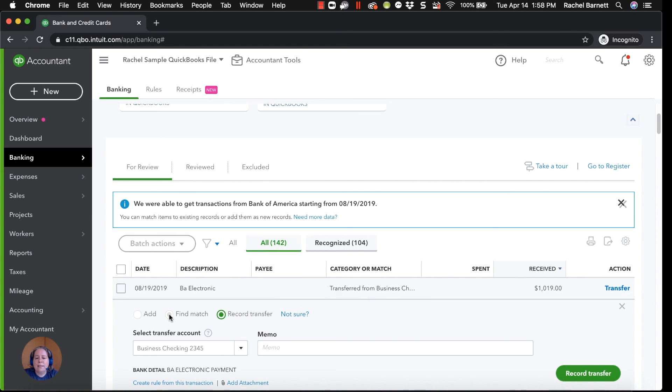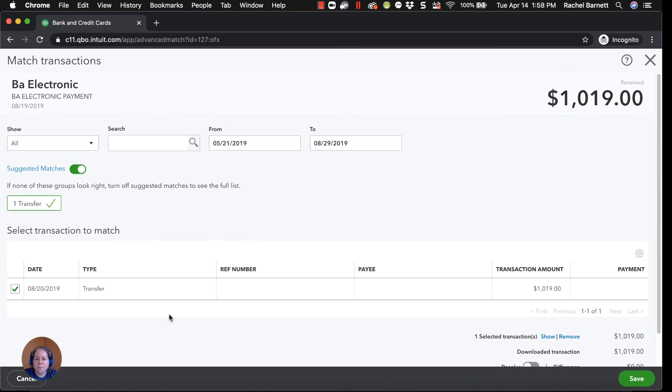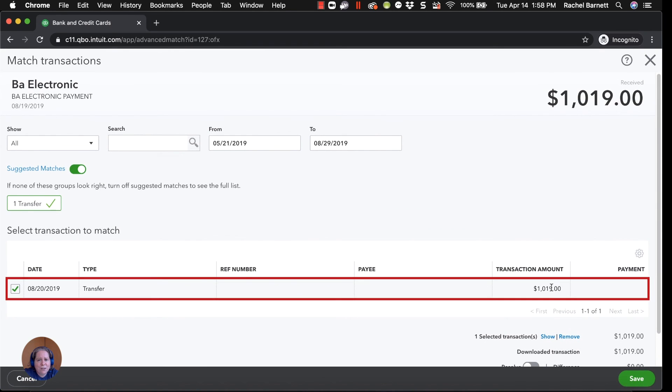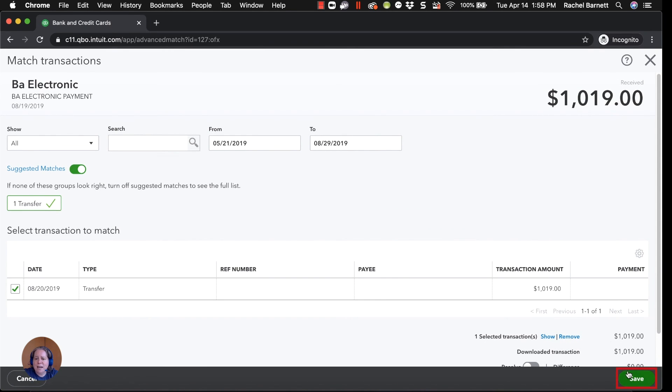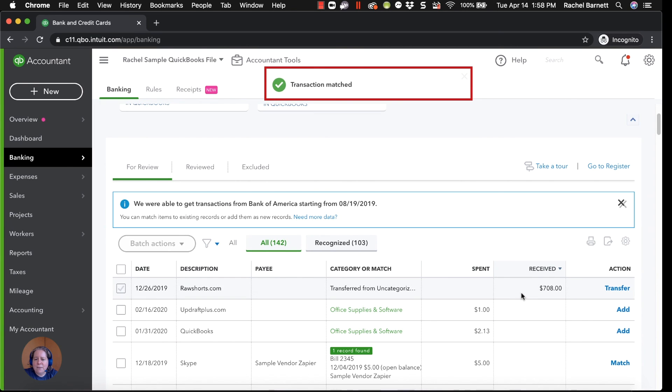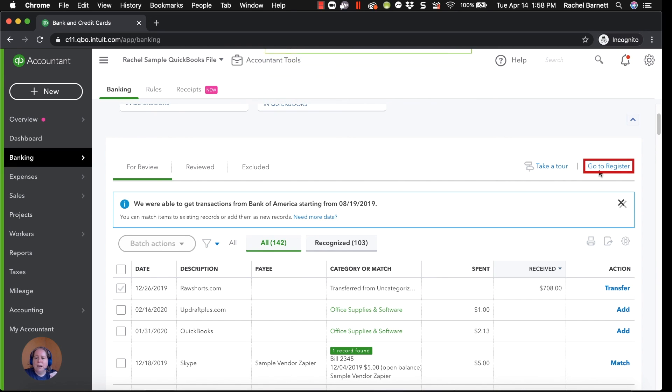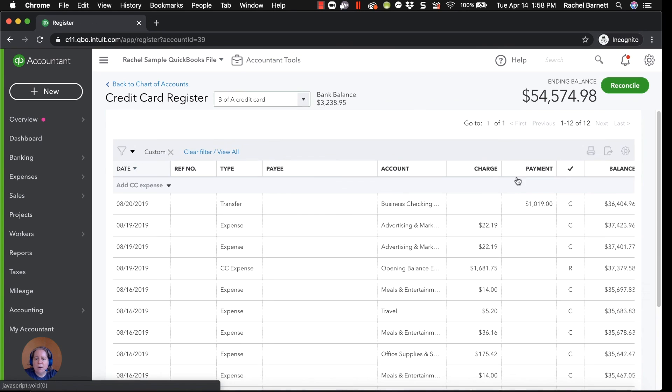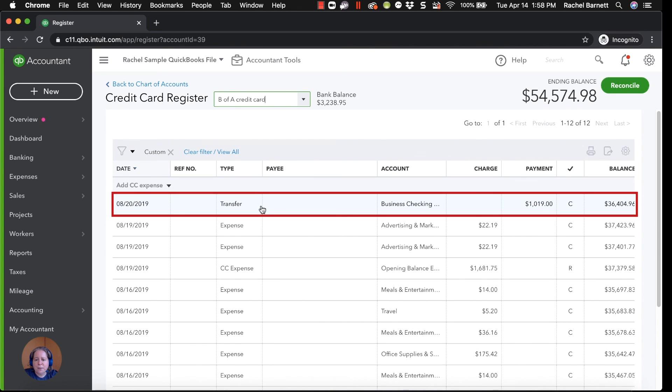Magically, there it is, it found the match. And you can say, yeah, please save. And now when it saves, it's connected those two. And if I go into my register, I can see there's only one transfer here.